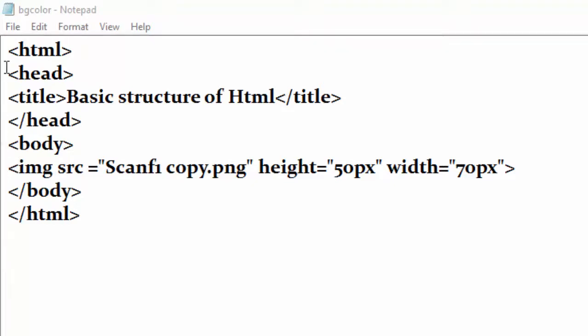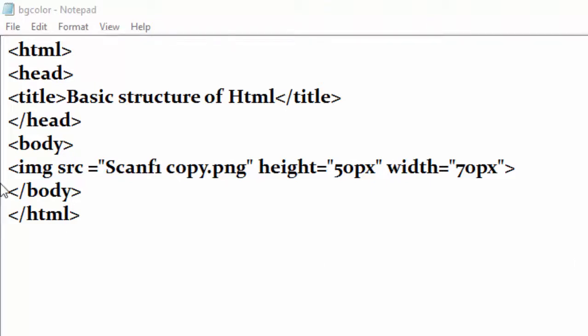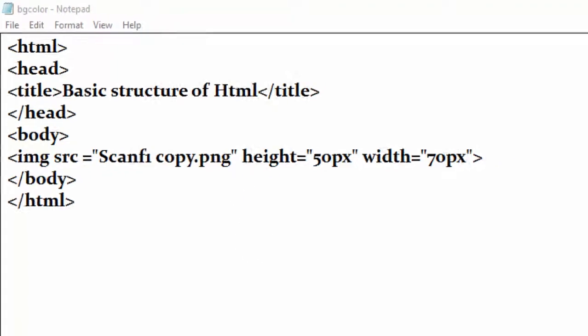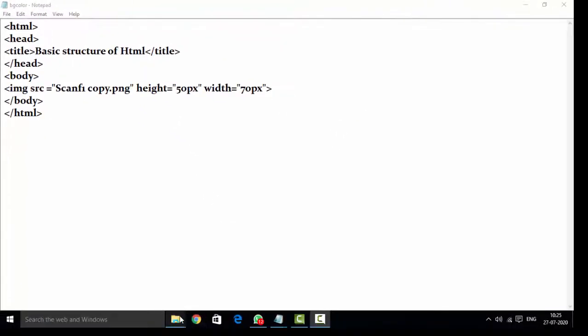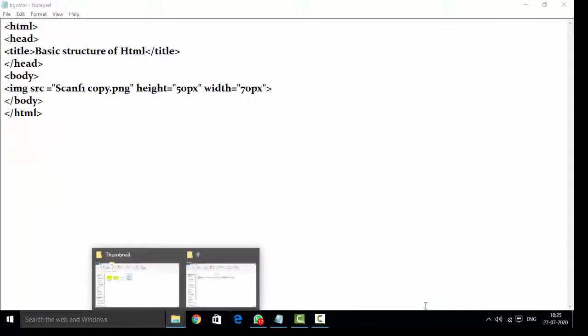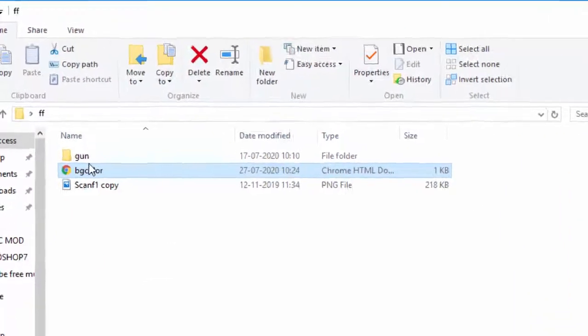So how can we put it? You can see this program is perfectly okay and I use here image src, and then this is a name of image. Where I kept this image, I'll show you. See, here I kept this image.